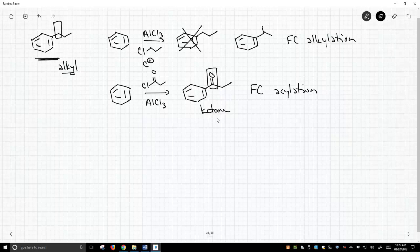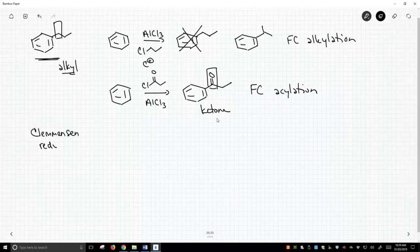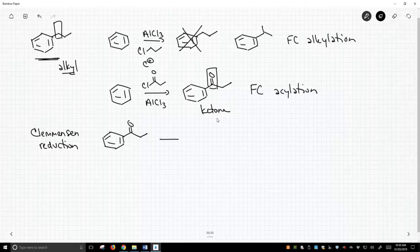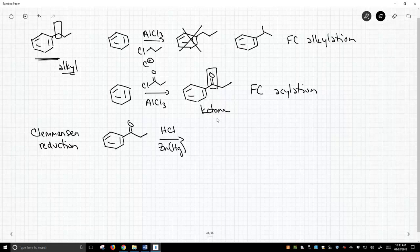So one is called the Clemonson reduction. They're both reductions. In the Clemonson reduction, we take simply any ketone, any aryl ketone. Now I'm going to use the ketone that we just showed above, but you can have other R groups. They don't have to all be a three carbon chain, and we're going to treat this with HCl and something called zinc amalgam, kind of a zinc mercury mixture. If that sounds weird, I agree. It kind of is weird, but it's what you need to do the reaction.